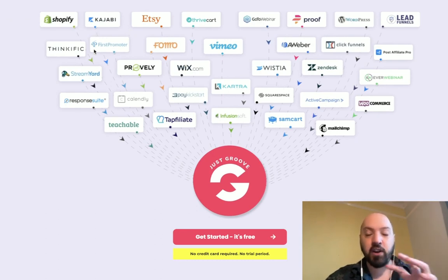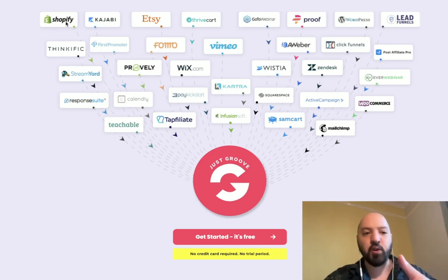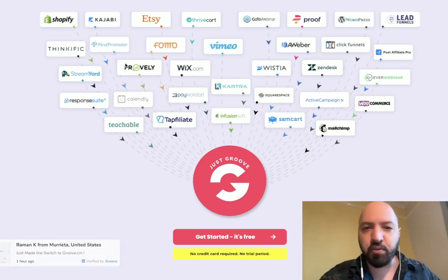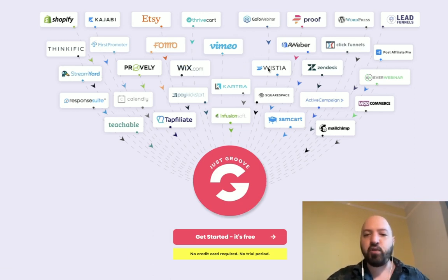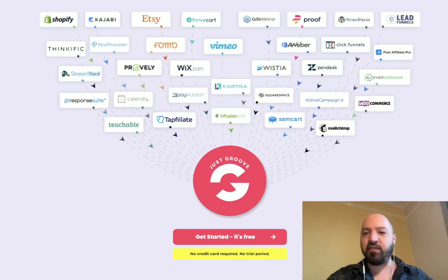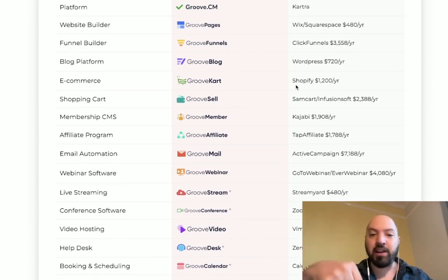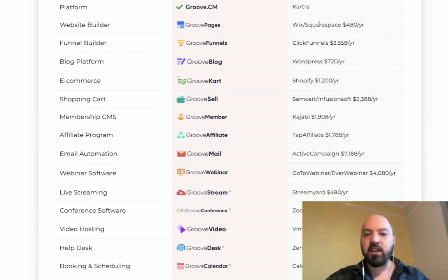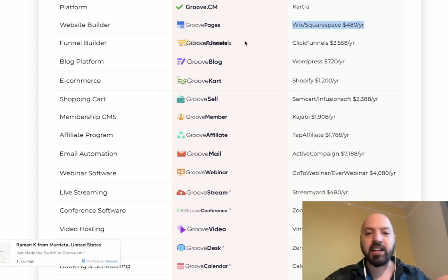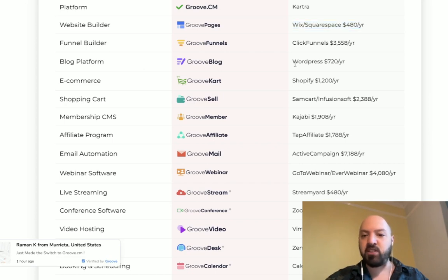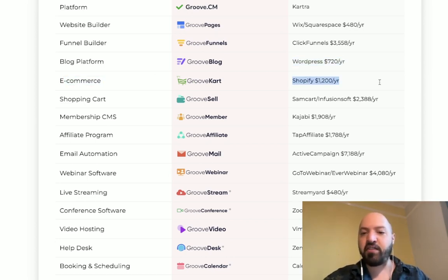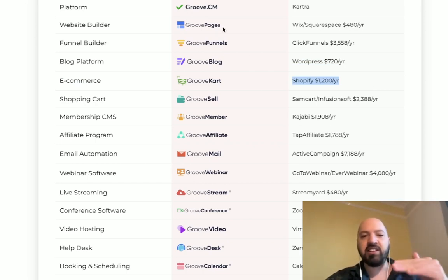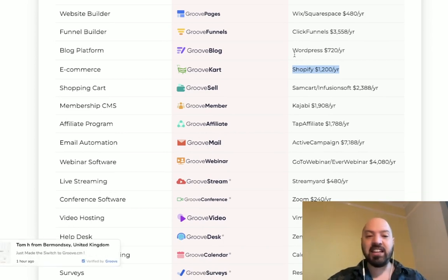What's really cool about Groove is they're trying to replace all these other apps. You don't need Shopify because Groove comes with Groove Cart. You don't need Provely or FOMO for social proof because you have Groove Proof. You don't need Vimeo, Wistia, email platforms, or ClickFunnels — all replaced for free. For example, Groove Pages replaces Wix and Squarespace which cost $480 a year. Groove Blog replaces WordPress which costs $720 a year. Groove Cart replaces Shopify which costs $1,200 a year. Click my link below to see the full comparison chart.